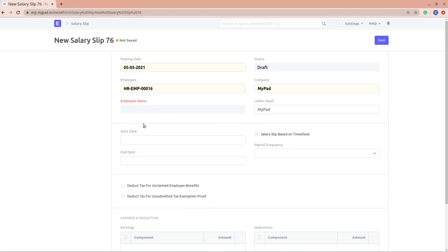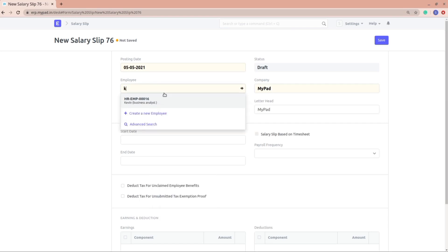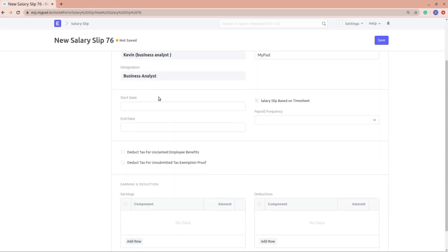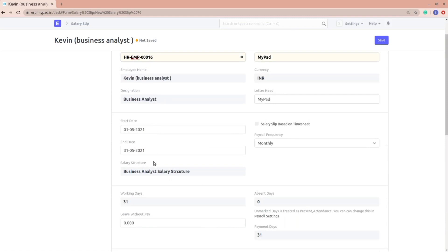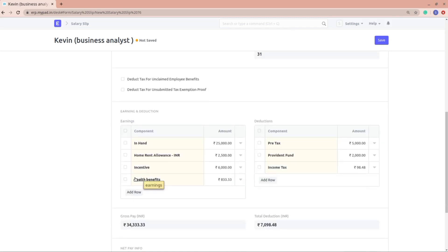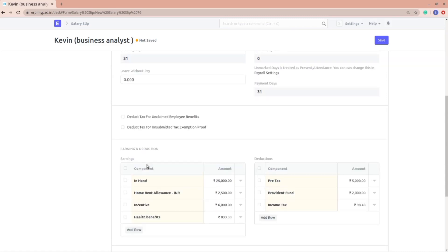All the details should be fetched automatically. Let me select employee 16 again. The designation and everything is fetched, and we have the salary structure also. Since we added the incentive date as today's date, the 5th of May, you can see in the earning component that the incentive is added. This incentive is actually coming from the additional salary document that was created when we added the employee incentive.